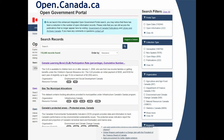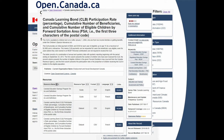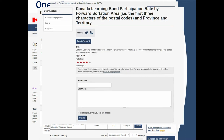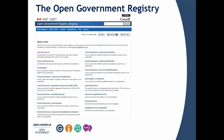Here's what a dataset looks like on the portal. You can search by facets, view a bunch of metadata, download the dataset, switch to French, and comment or rate datasets. When you comment on a dataset it goes into a publishing queue where we review it to make sure people aren't posting inappropriate comments. The open government registry is where Government of Canada data owners go to add and modify their data.